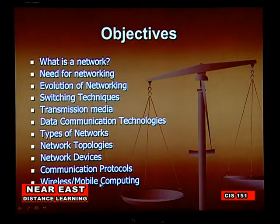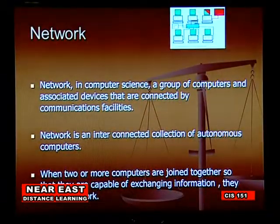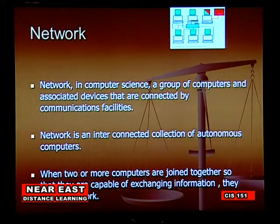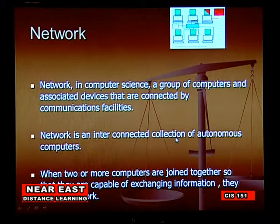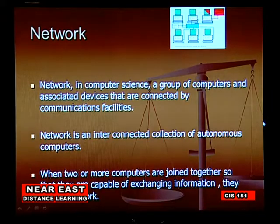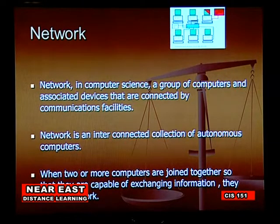In computer science, a network is a group of computers or associated devices connected by communication facilities — one computer connecting to another through a server or optical fiber. A network is an interconnected connection of computers, and when two or more computers are connected so that they are capable of exchanging information, they form a network.